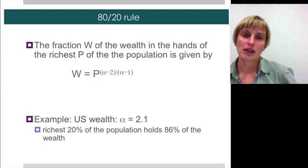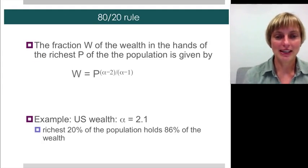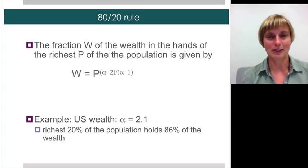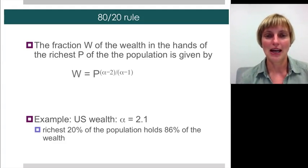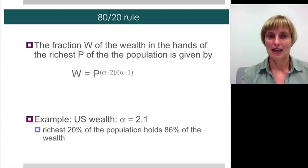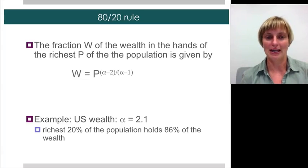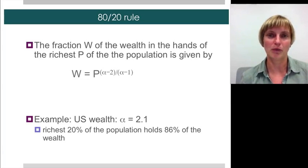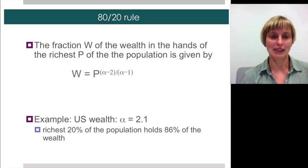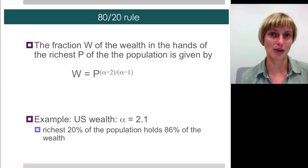There's also kind of an 80-20 rule. Using the exponent alpha, you can actually figure out whether it's 80-20 or 90-10 or whatever else. This is the amount of wealth in the hands of the richest P proportion of the population. For example, for wealth distribution in the US, which is getting more and more skewed, the alpha exponent is 2.1, meaning that the richest 20% of the population holds about 86% of the wealth.